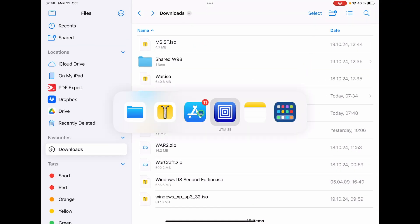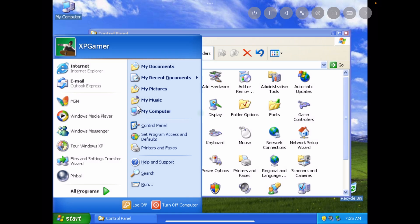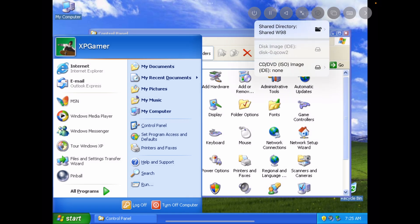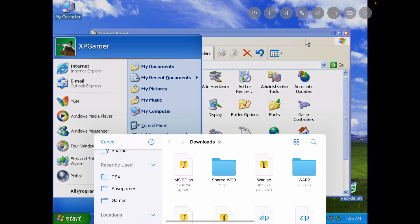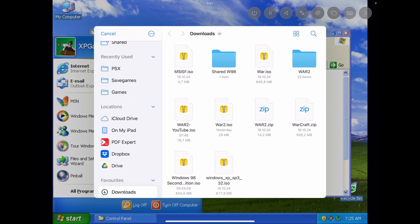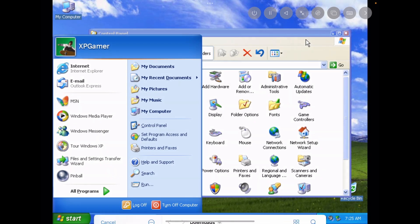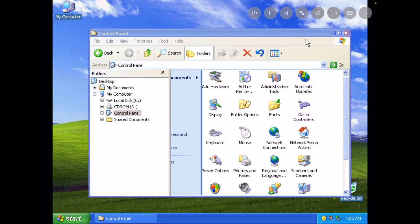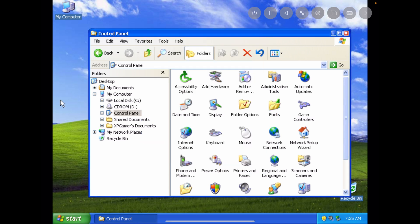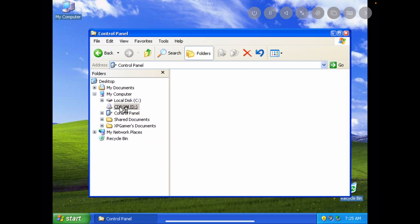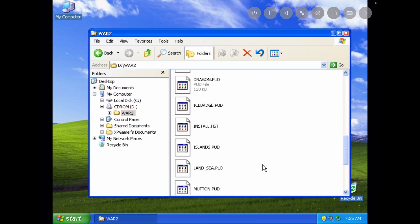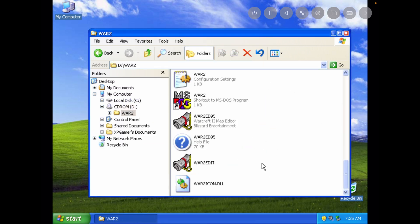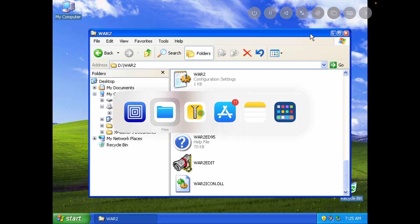So I'm coming back here to my virtual machine UTM SE and here under UTM SE I can load a CD-ROM, an ISO file. So change that one and I select now the Warcraft YouTube file. So it's recognizing it. So if I click this one, we have the Warcraft 2 folder and all the content here for Warcraft 2 now on my virtual machine of Windows XP.